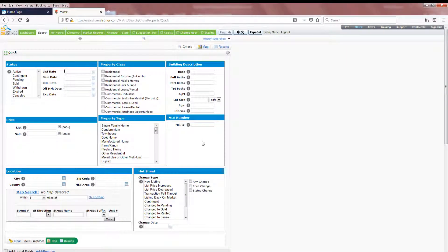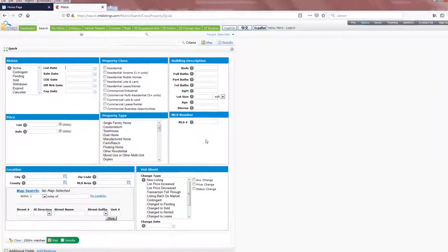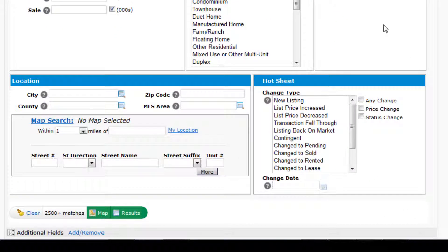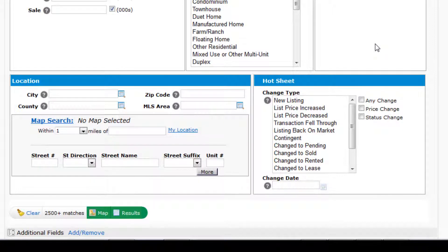To search for only new listings, we'll be using the Hot Sheet option in the bottom right-hand corner of the search page. Here, you'll enter three pieces of criteria to complete the search.